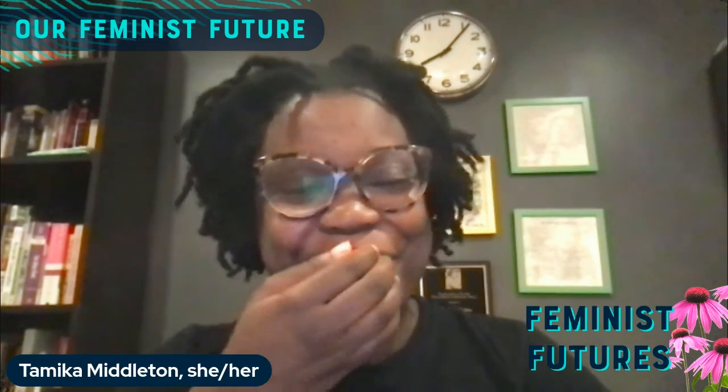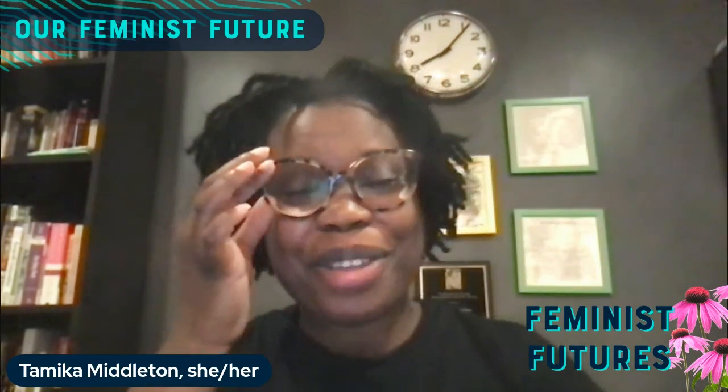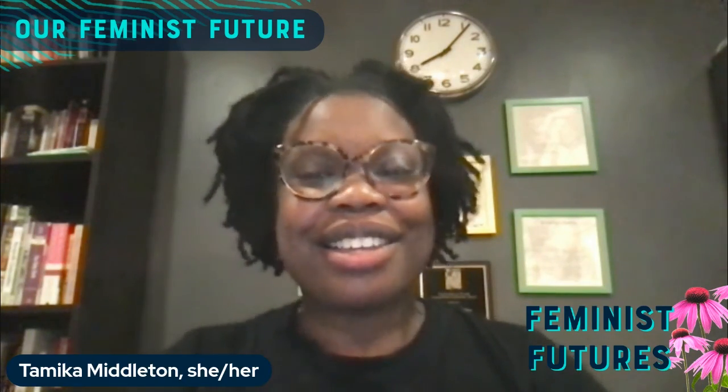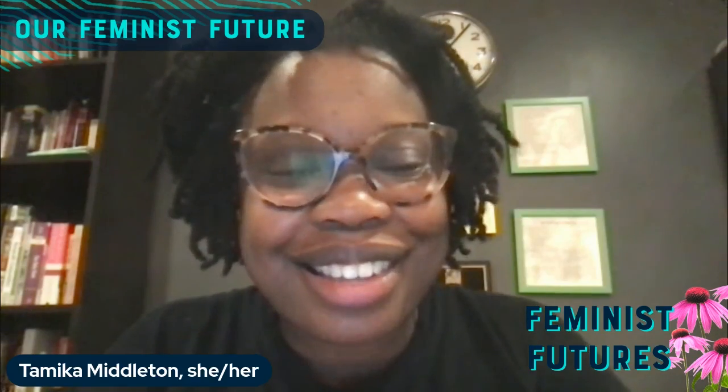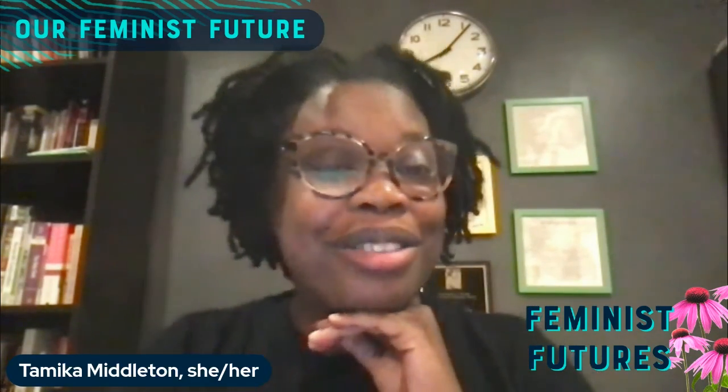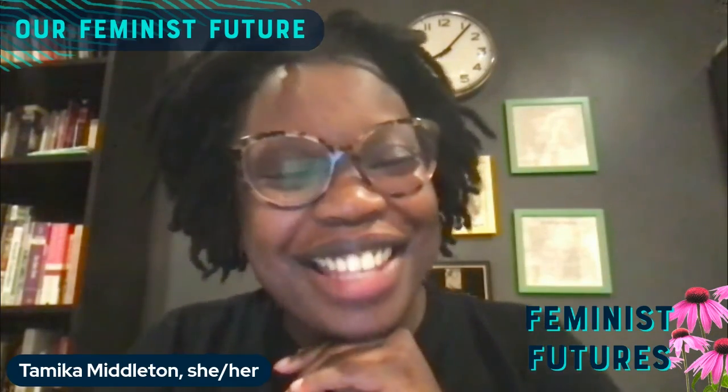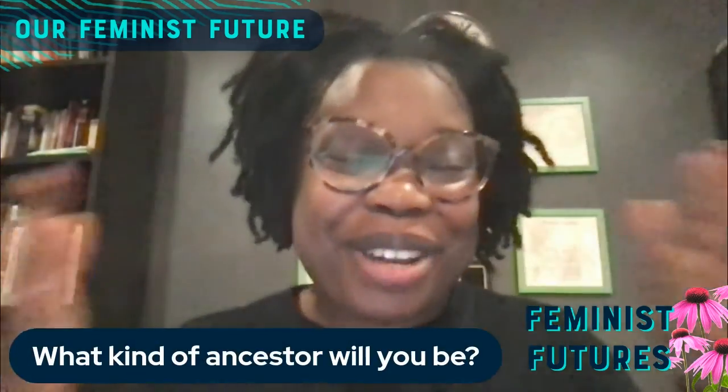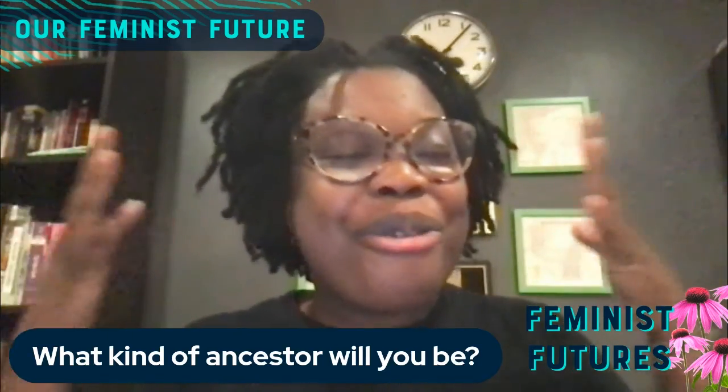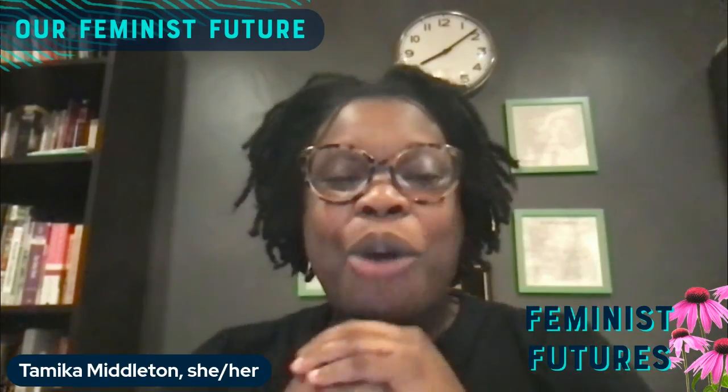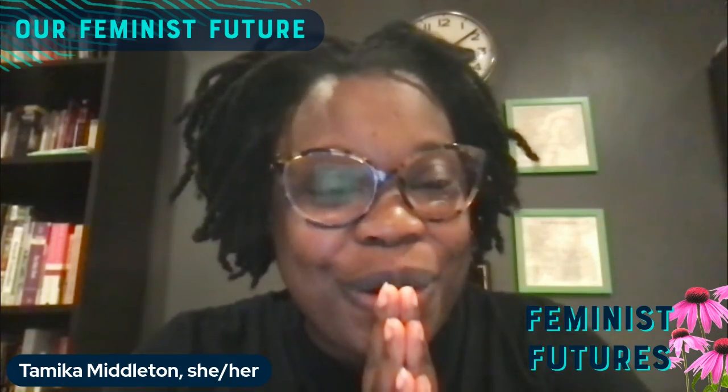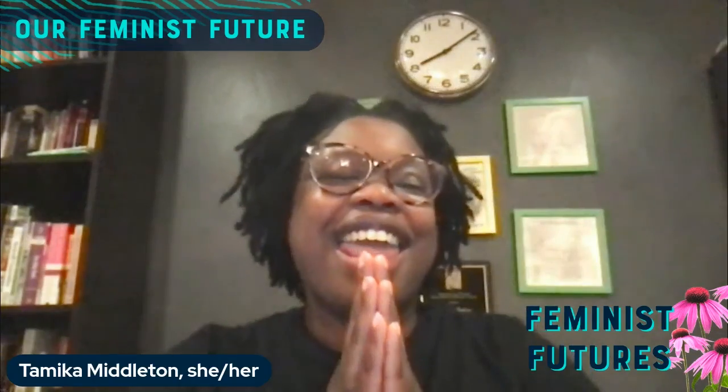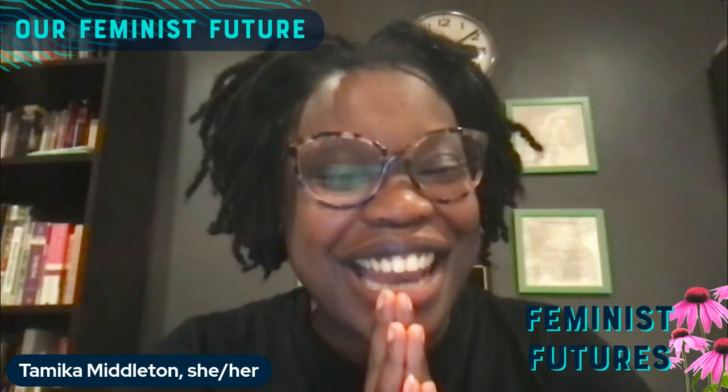I thank you again for joining me in this practice. This week, I want you to reflect on the question, what does our feminist future look like? What kind of ancestor will you be? Either of these questions. I want to thank you all again for joining us for week seven, the seventh session in our eight weeks. Good night, everyone.